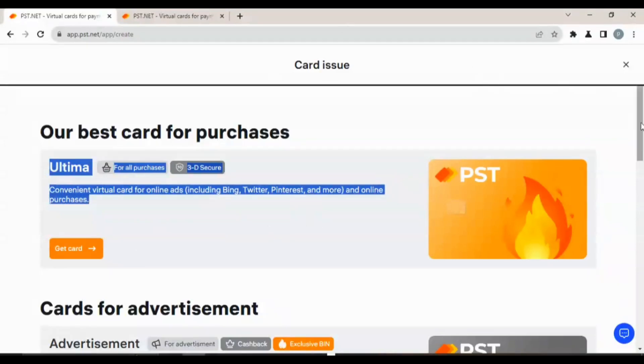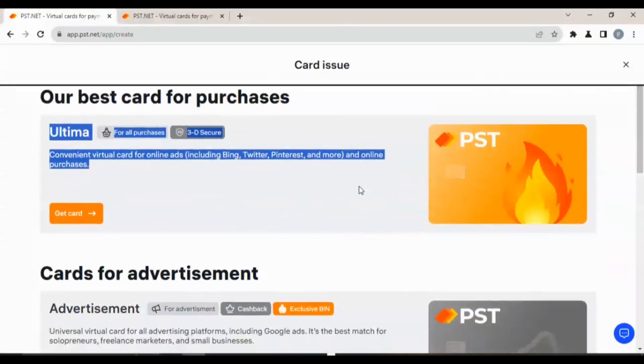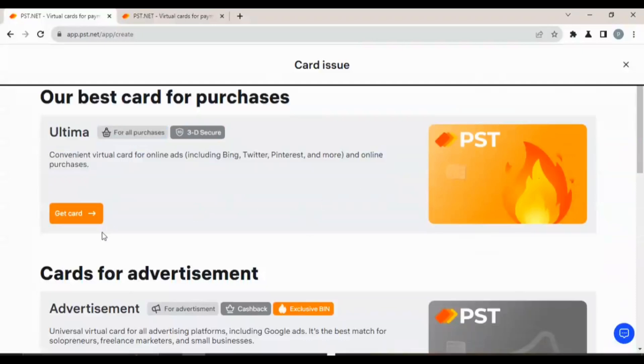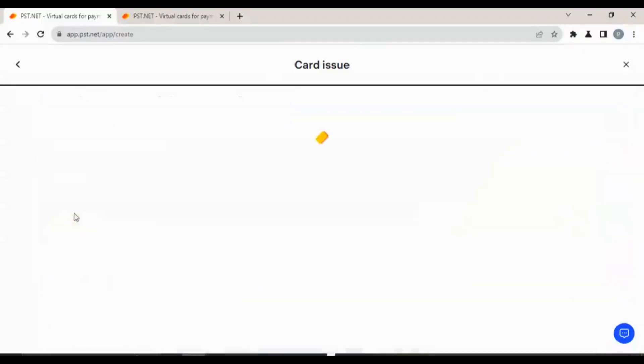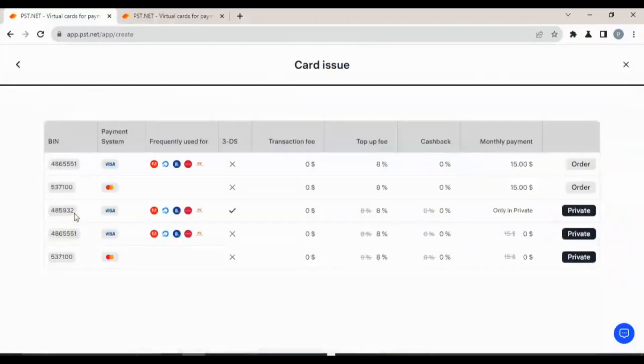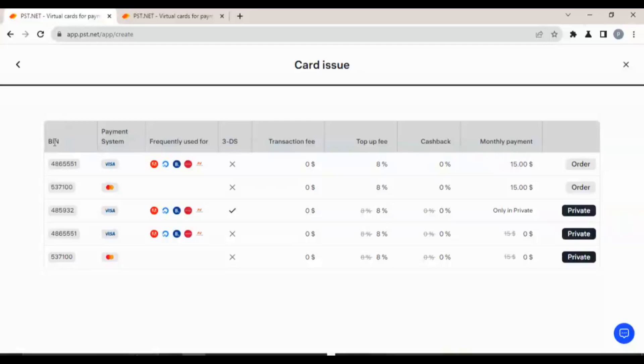Convenient virtual card for online ads including Bing, Twitter, Pinterest, and more, and online purchases. For those that want to use this for online purchases, this is the card for you. All you have to do is click on get card. For the sake of this video, I'm just going to click on the card so you can see everything.